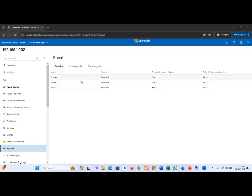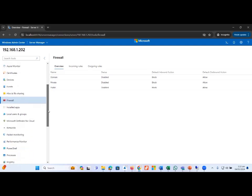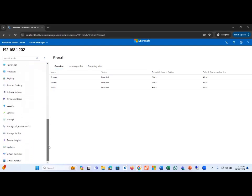There are three major firewall domains: the first is Domain, the second is Private, and the third is Public. We can find detailed information about incoming rules and outgoing rules for each of these domains.